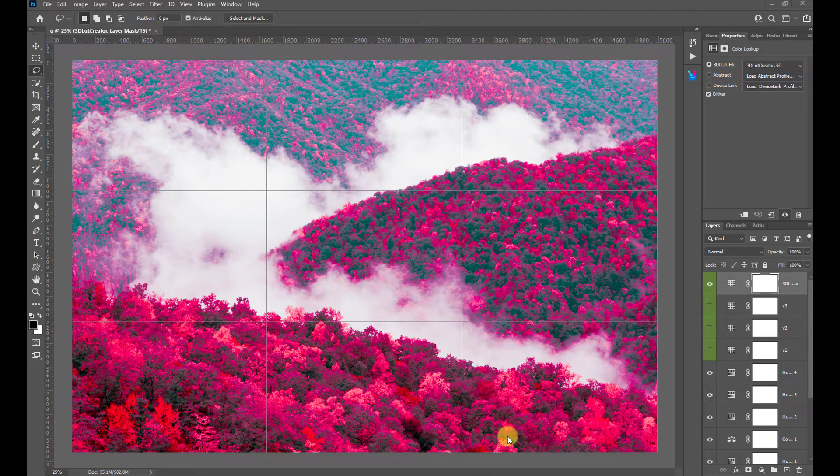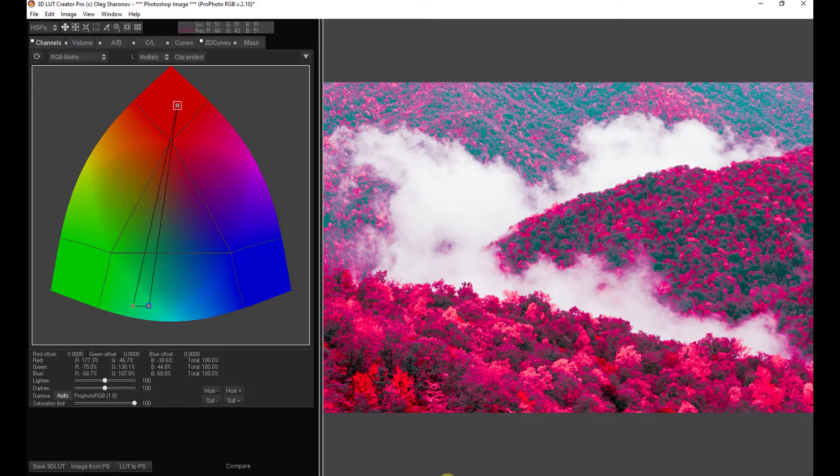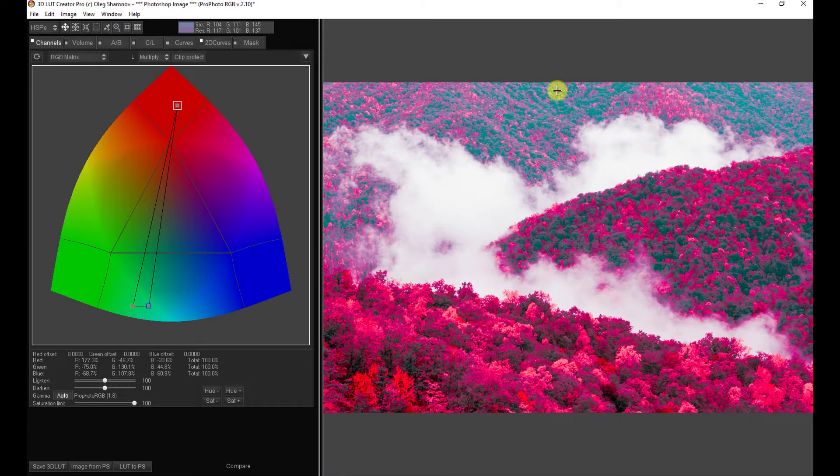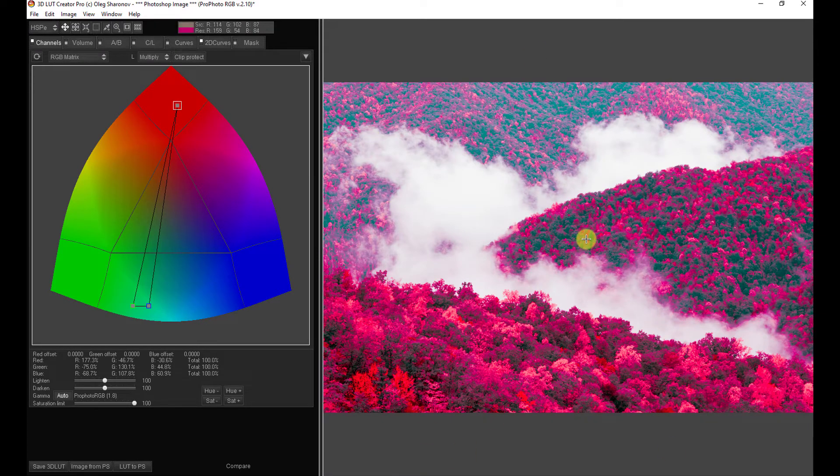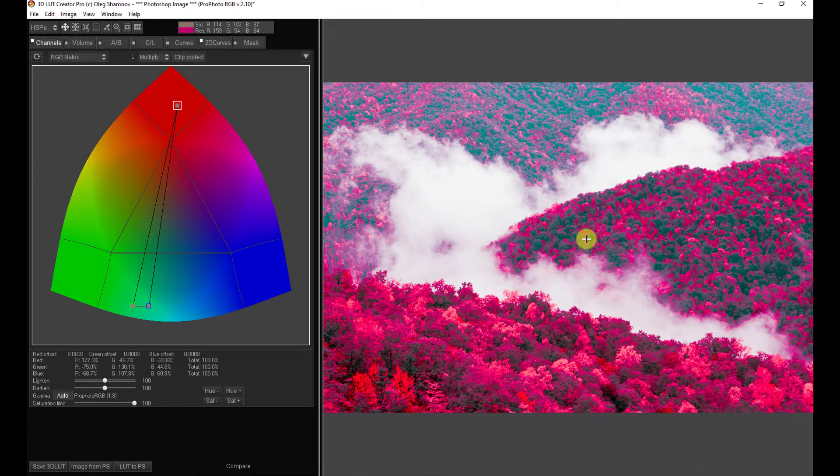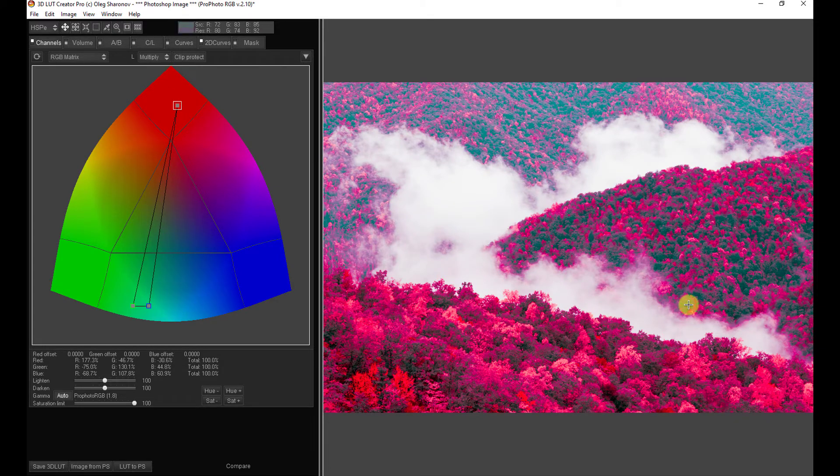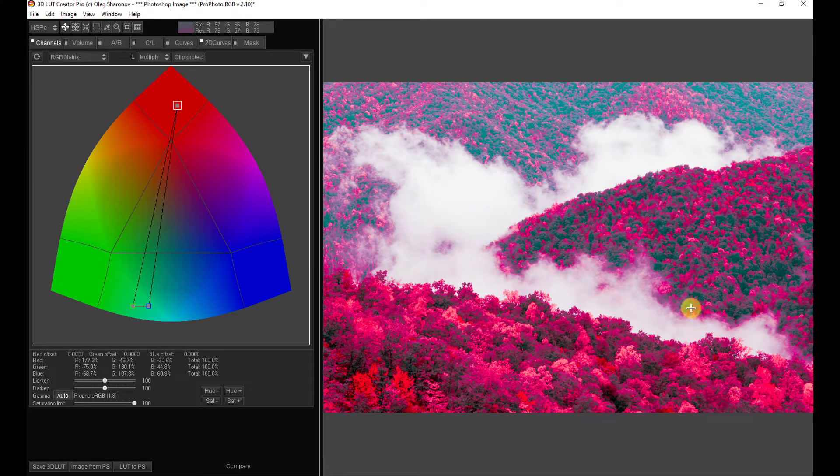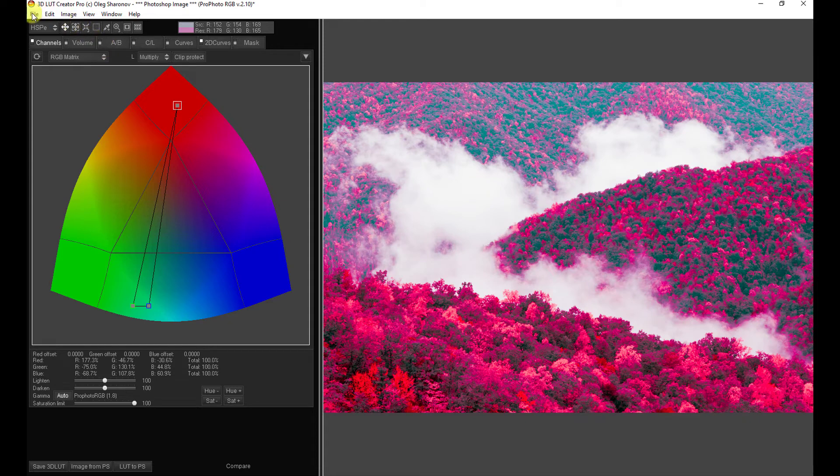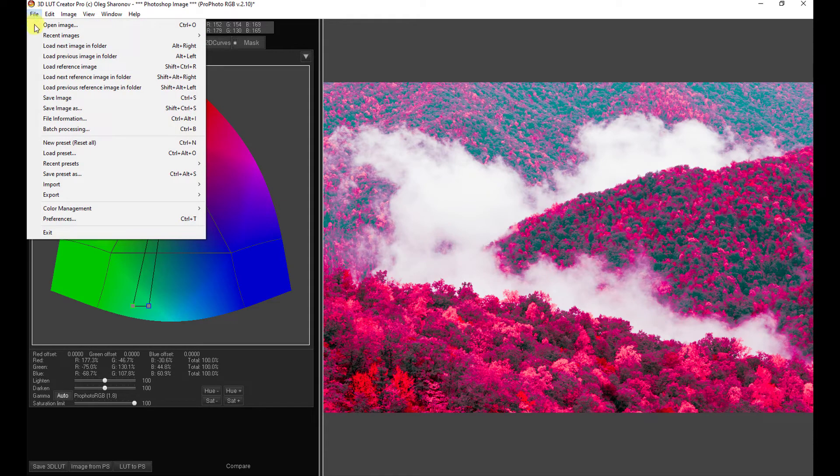Now, let me go back to 3D LUT Creator for just a moment. Let's say we wanted to save this LUT to work on later, not necessarily in Photoshop, but in 3D LUT Creator we'd like to come back and make some more modifications. We've got to go to dinner or something.